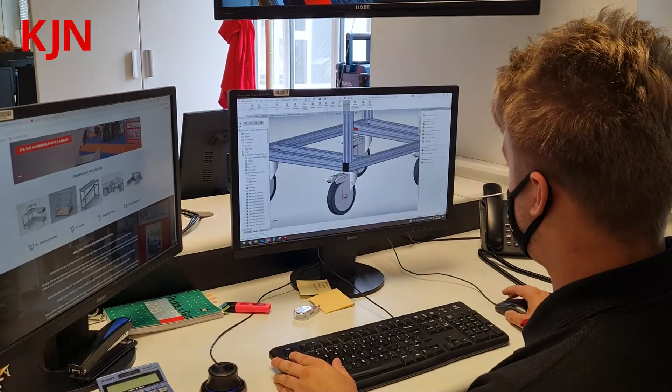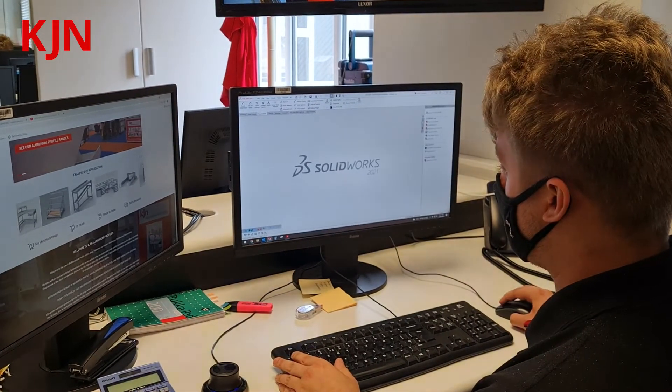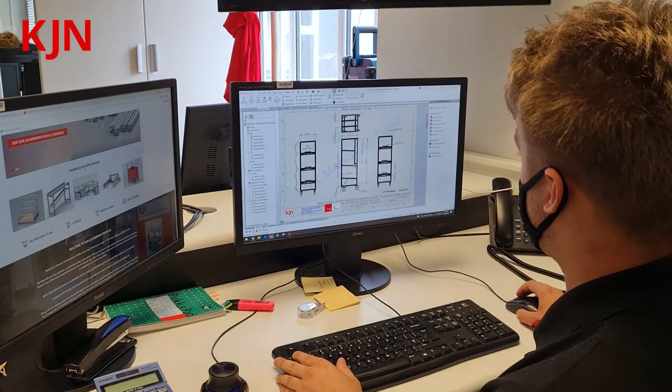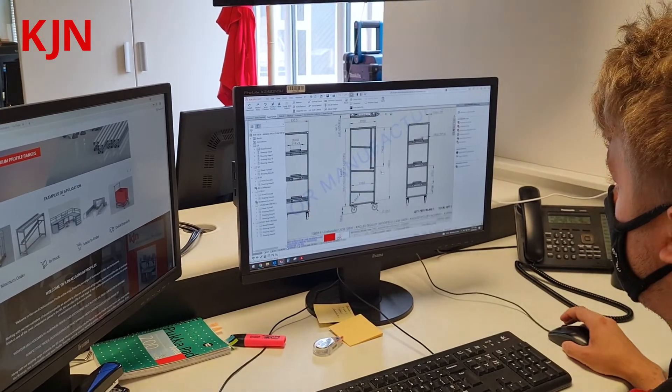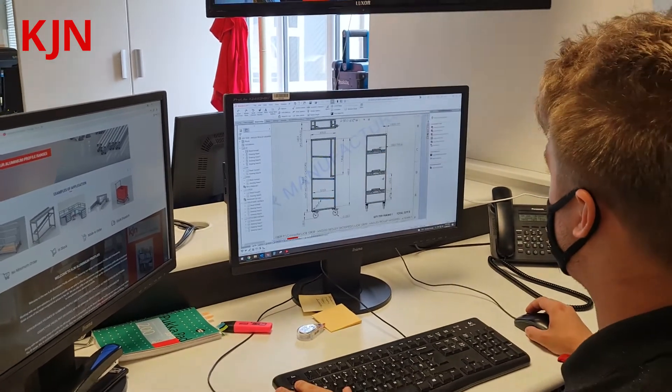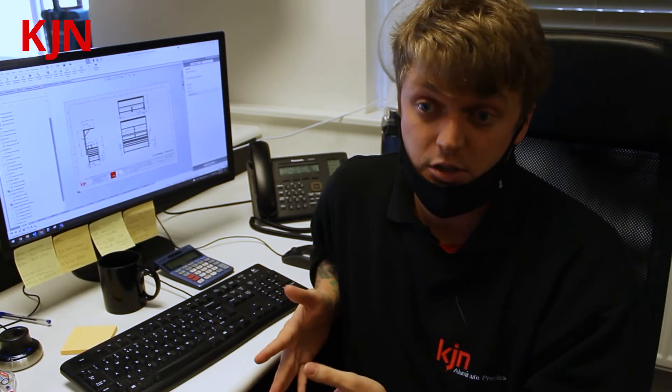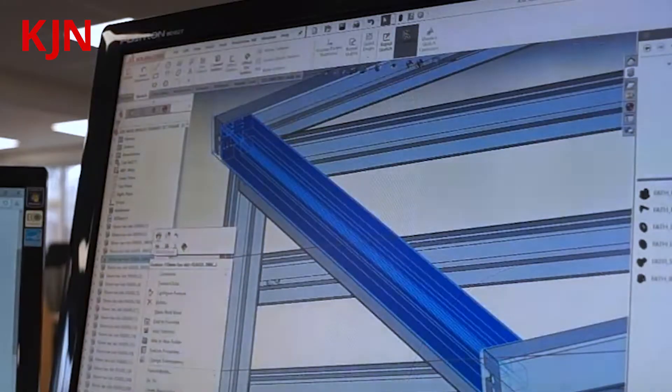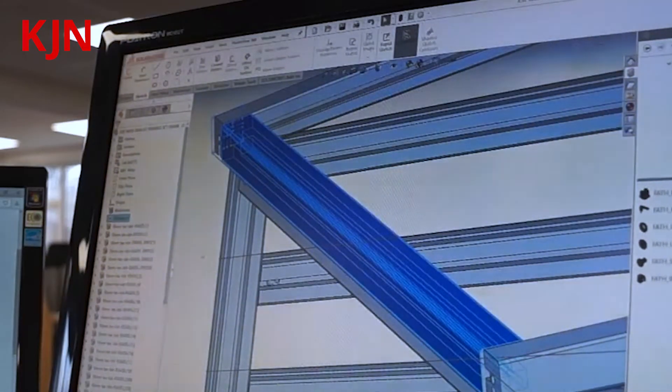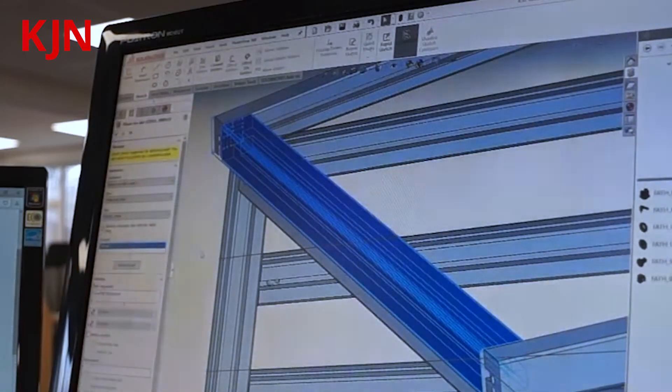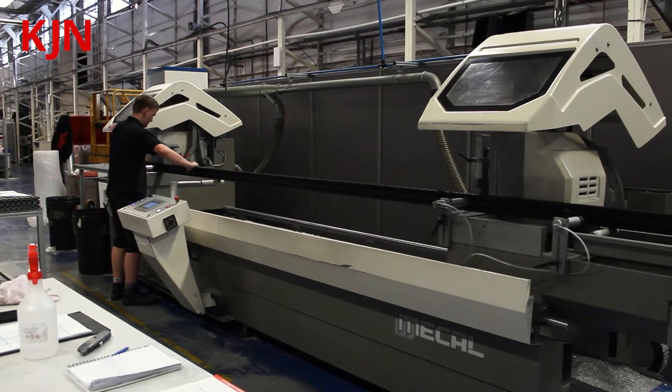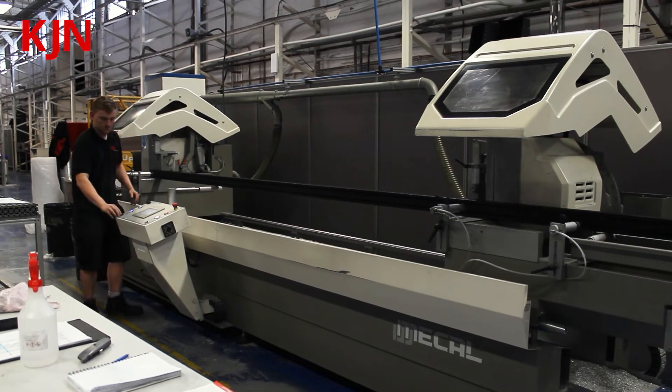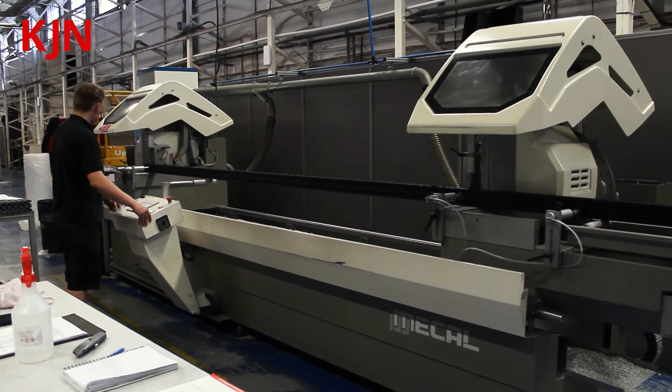We use SolidWorks for our design. The good thing about SolidWorks is it utilises weldment so we create a 2D sketch and build from there. Then we can assign the different profiles that we have in stock to the sketch and create the shape from there. We can cut and extrude from that and it's quite a fast way of doing things.